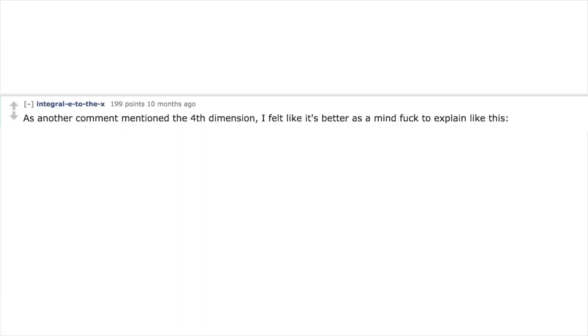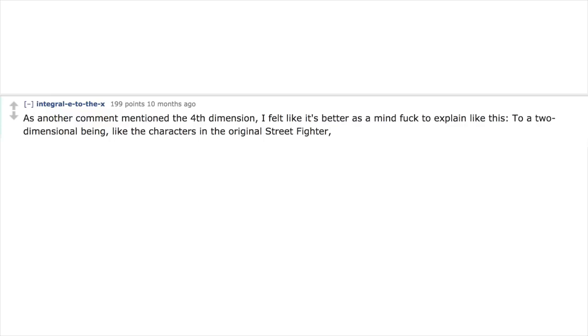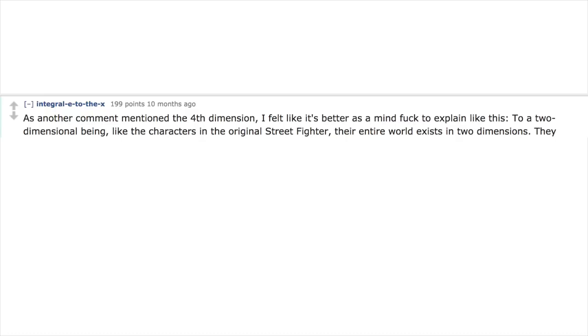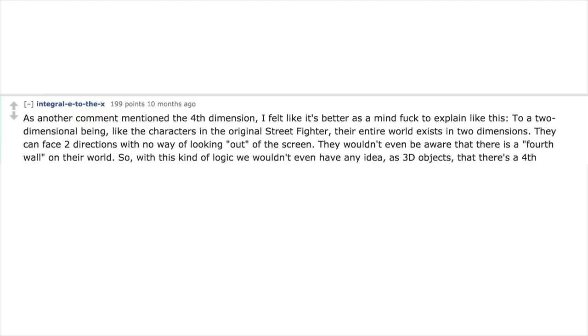As another comment mentioned, the fourth dimension—I felt like it's better as a mind trick to explain like this: to a two-dimensional being like the characters in the original Street Fighter, their entire world exists in two dimensions. They can face two directions with no way of looking out of the screen. They wouldn't even be aware that there is a fourth wall on their world.